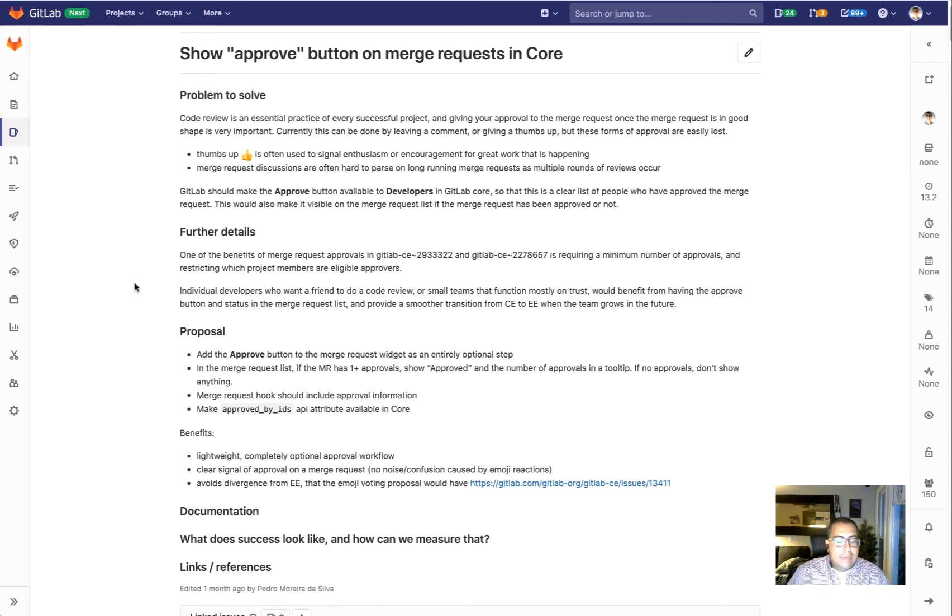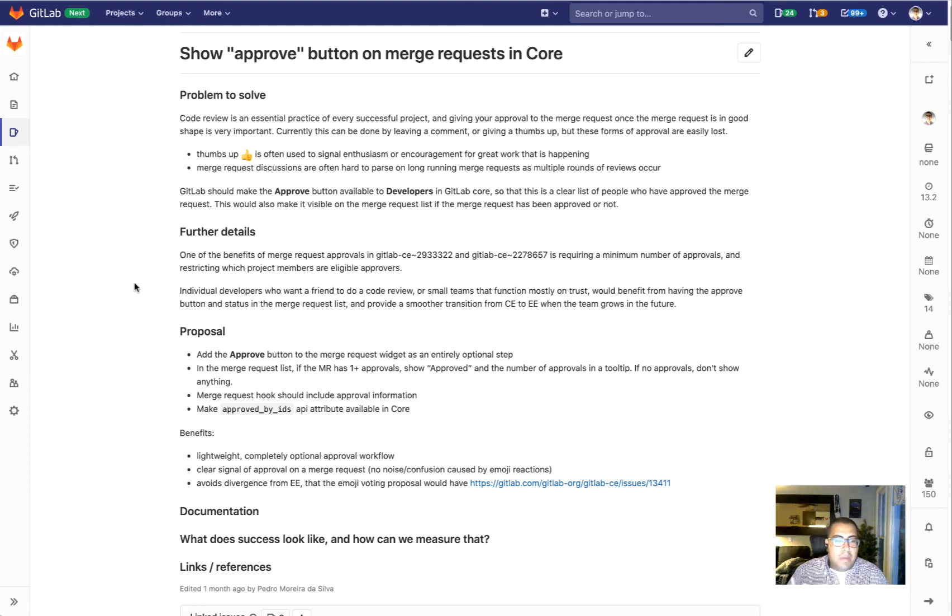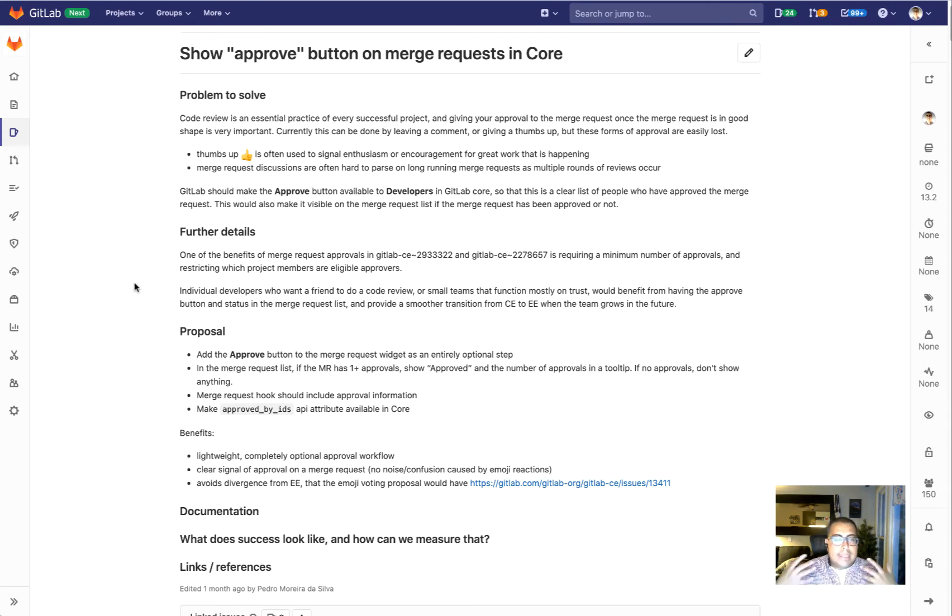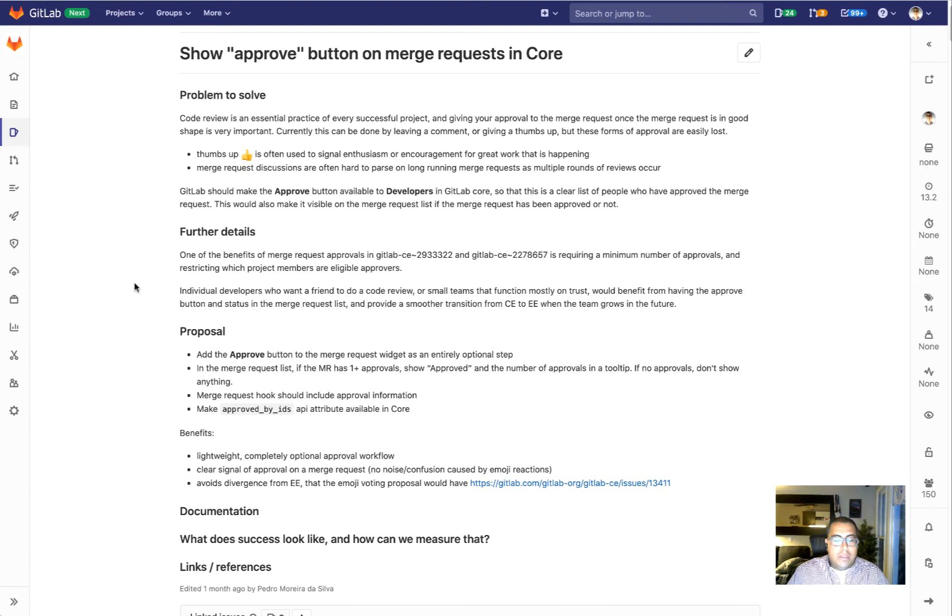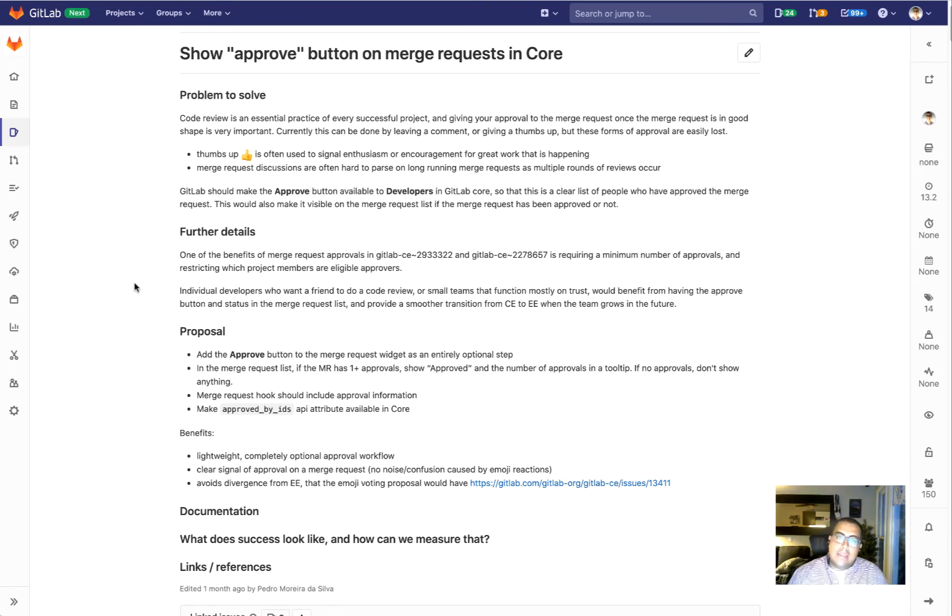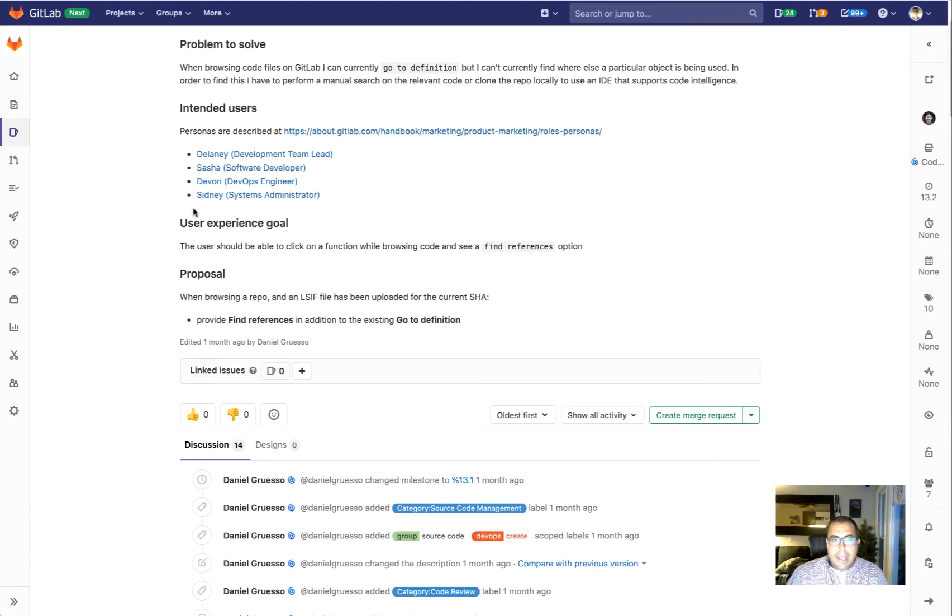That's great, but we want to make this easier and we want to standardize it. So what we're doing is we are adding the approve button on merge requests as part of core. We hope that this will standardize and give everybody an easy way to signal to your peers that this is something that has been reviewed and approved.